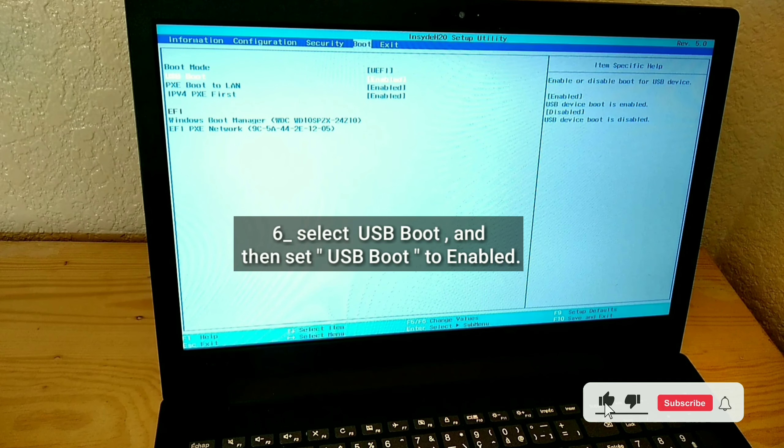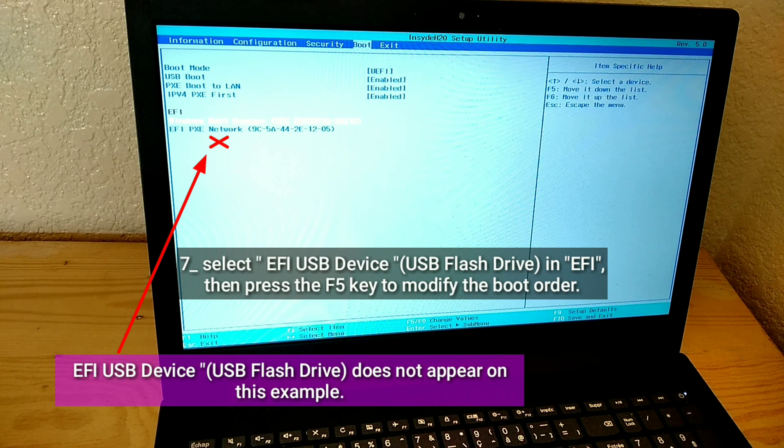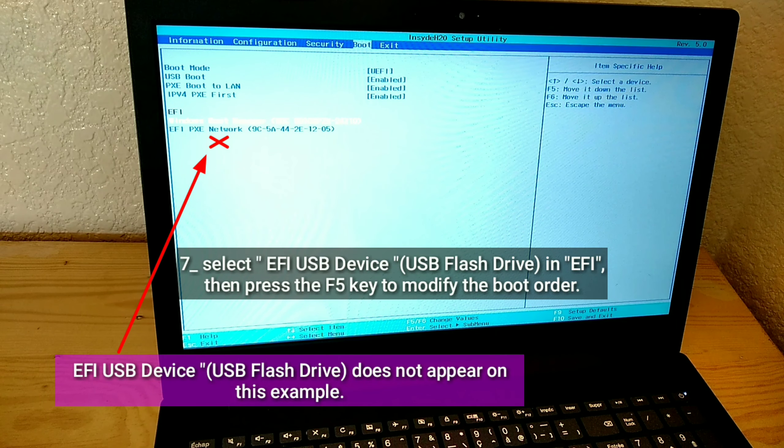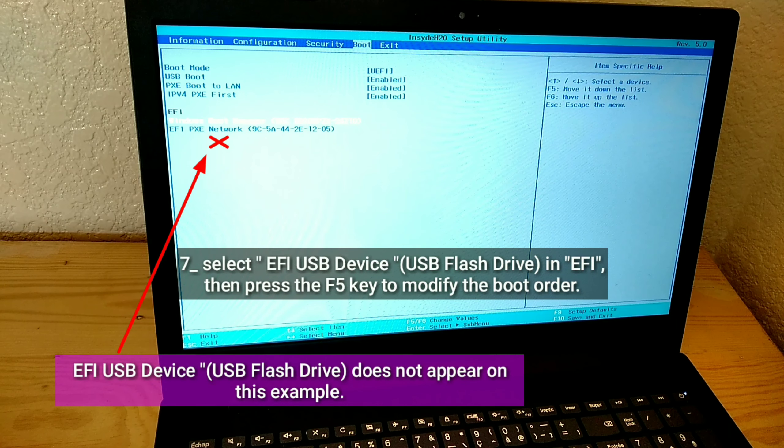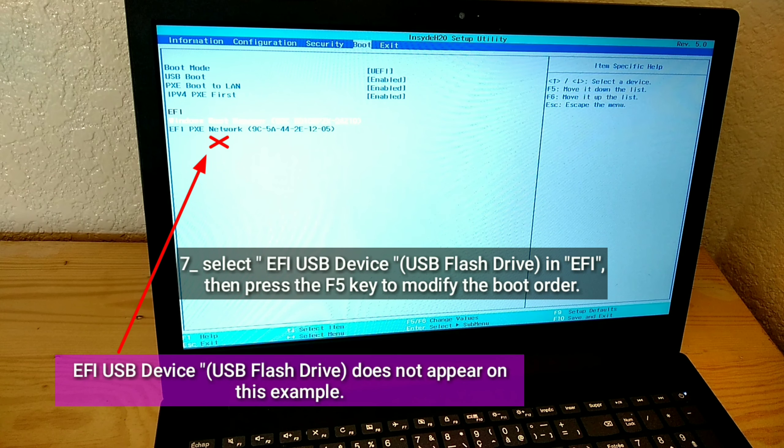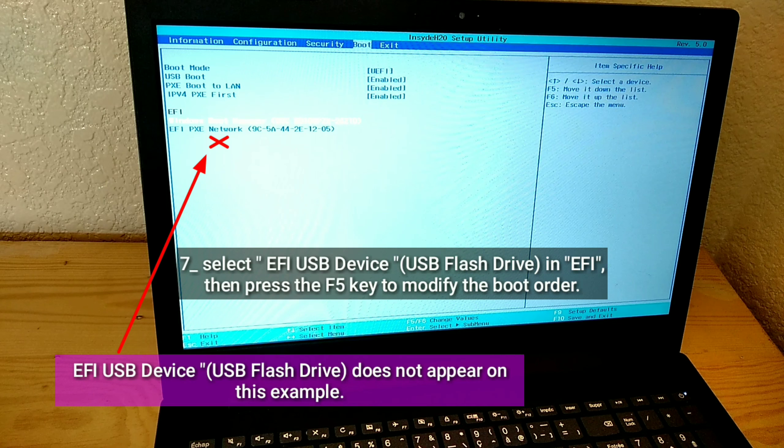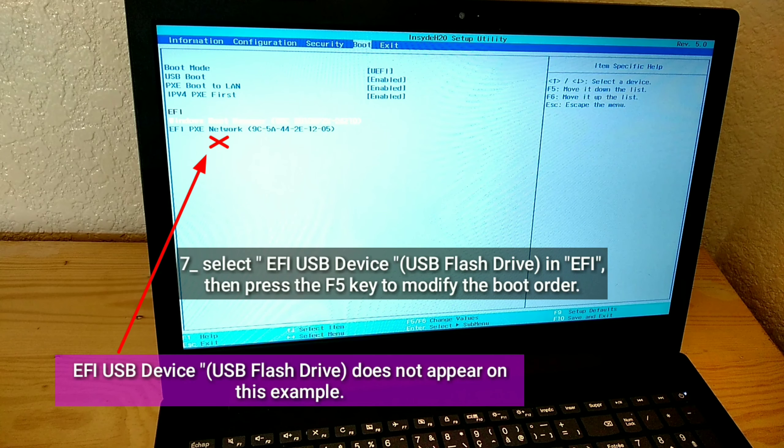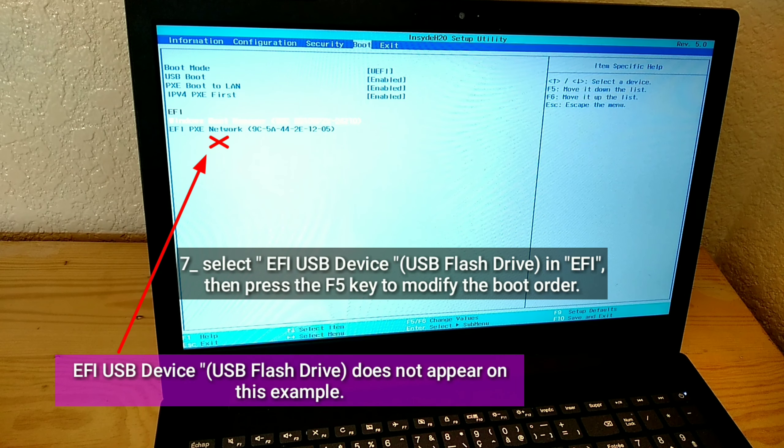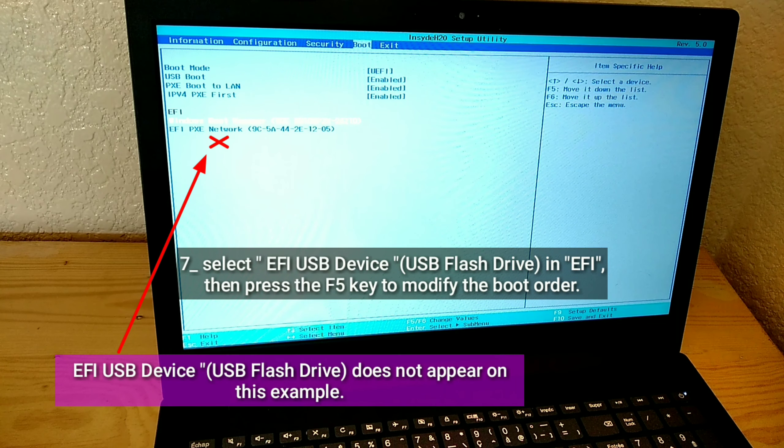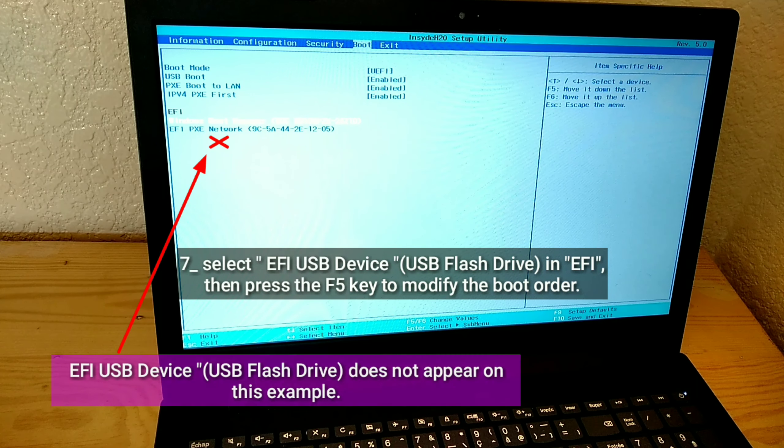Select FE USB Device, USB Flash Drive in FE, then press the F5 key to modify the boot order. FE USB Device, USB Flash Drive, does not appear on this example.